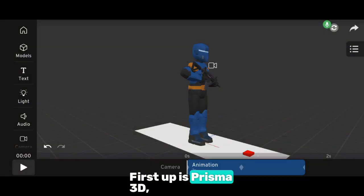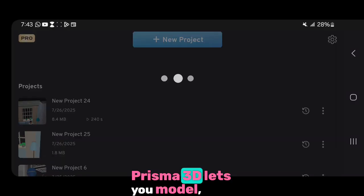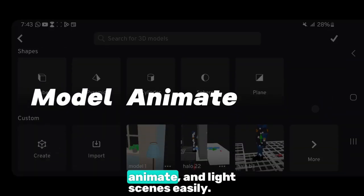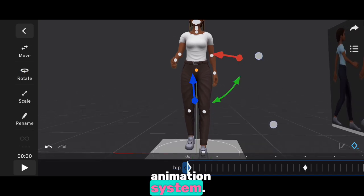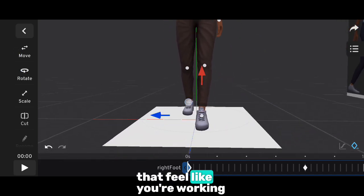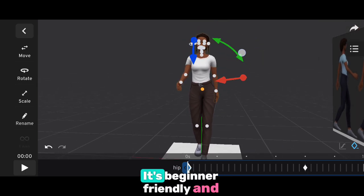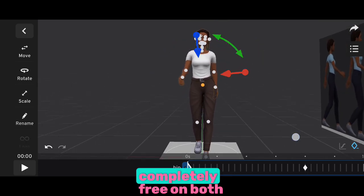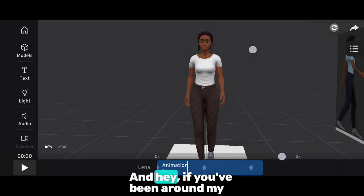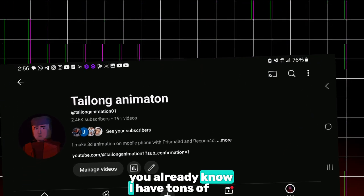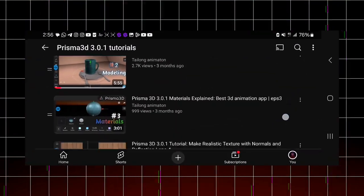First up is Prisma 3D, my personal favorite for mobile animation. Prisma 3D lets you model, animate, and light scenes easily. What really stands out is the animation system — it has features that feel like you're working with pro tools like Blender or Maya on your phone. It's beginner-friendly and completely free on both Android and iOS. I have tons of tutorials on my channel to help you get started with Prisma 3D, so go check them out.